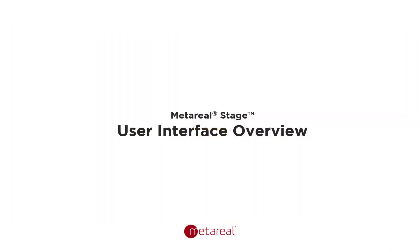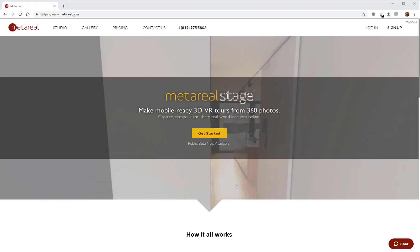Hi there, everyone. This is a quick video to give you a very quick overview of the Metareal Stage user interface.